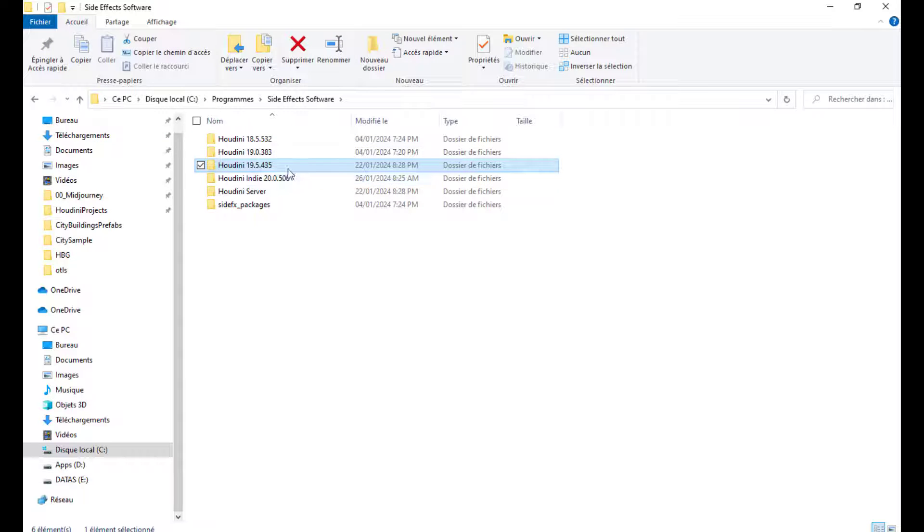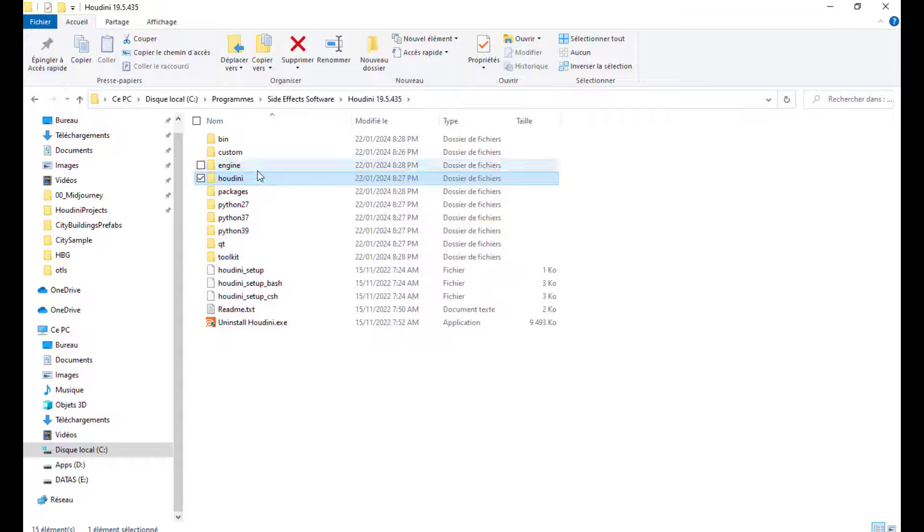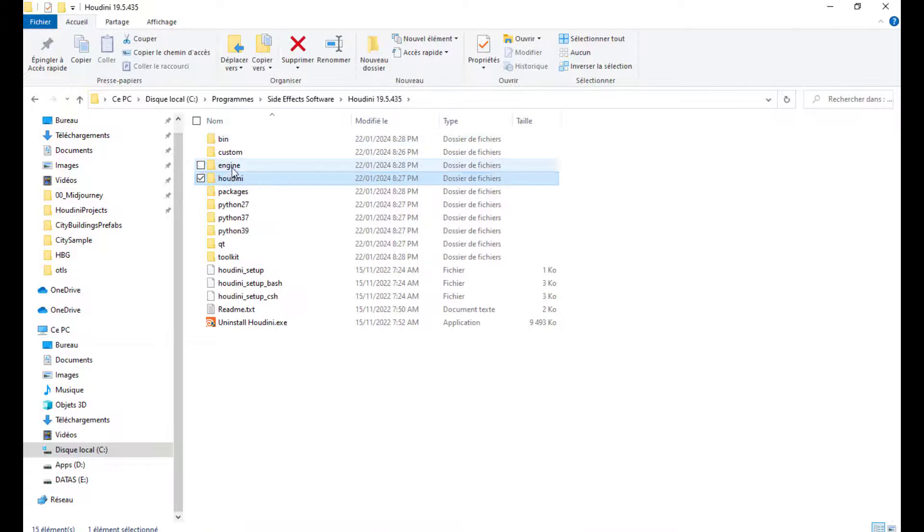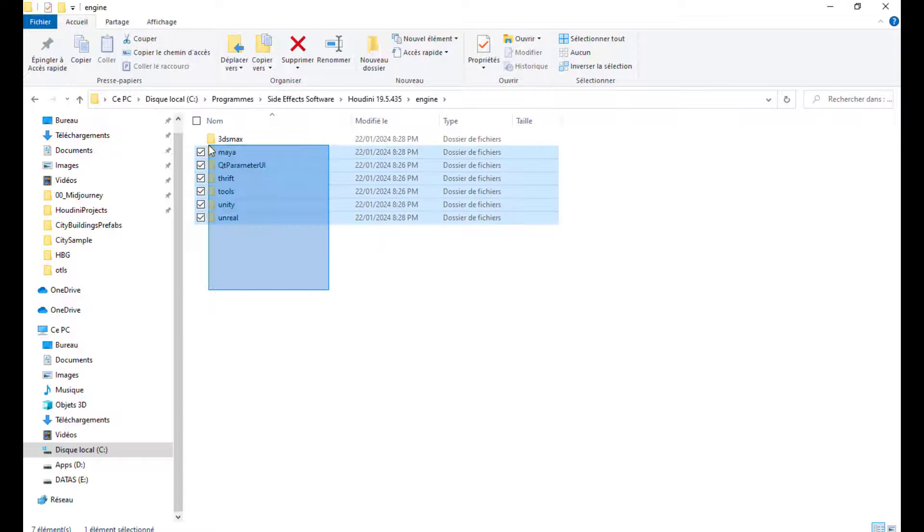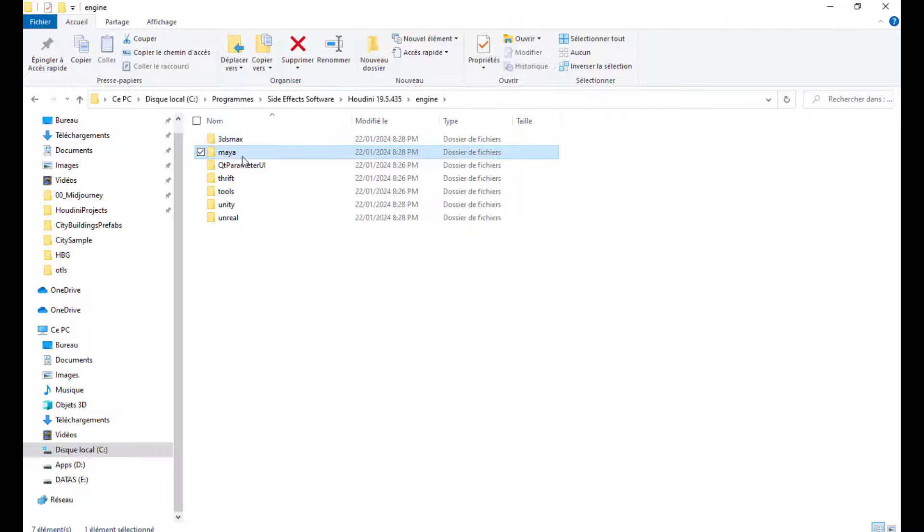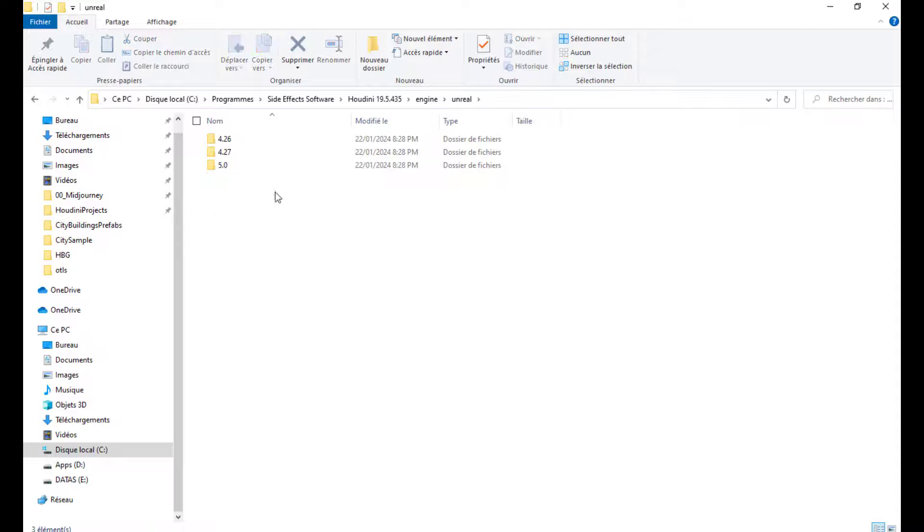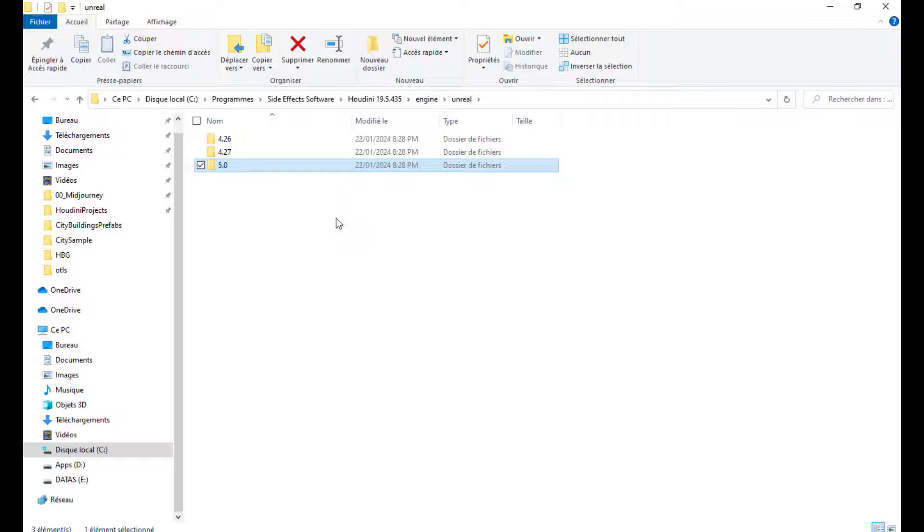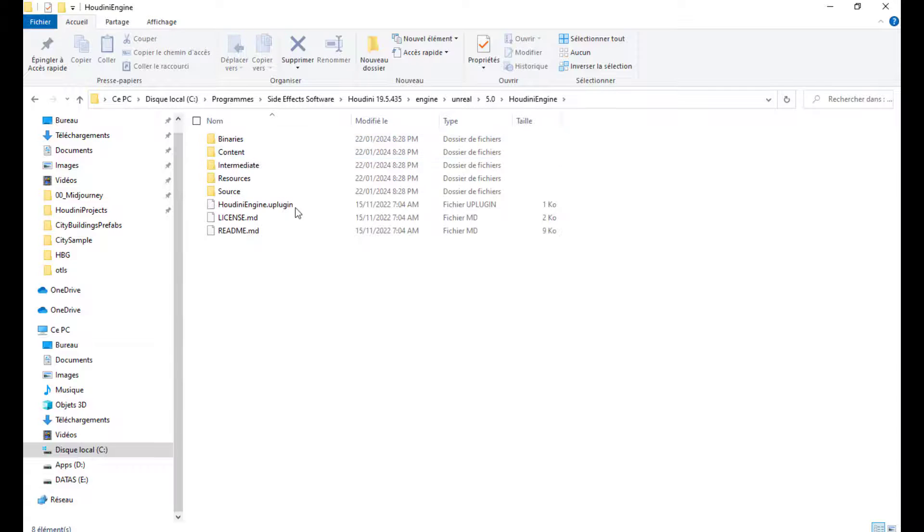And if I look for this folder for the 19.5, you go to Houdini, wait, sorry, you go to Engine, and in Engine you find the plugin for many softwares for 3D Max, for Maya, for Unity, and of course for Unreal. And you can see that you do have now the plugin that comes with your installation. So, don't look further in the net, it just comes with the installation. This is for the 5.0, and it is the one that you should copy.